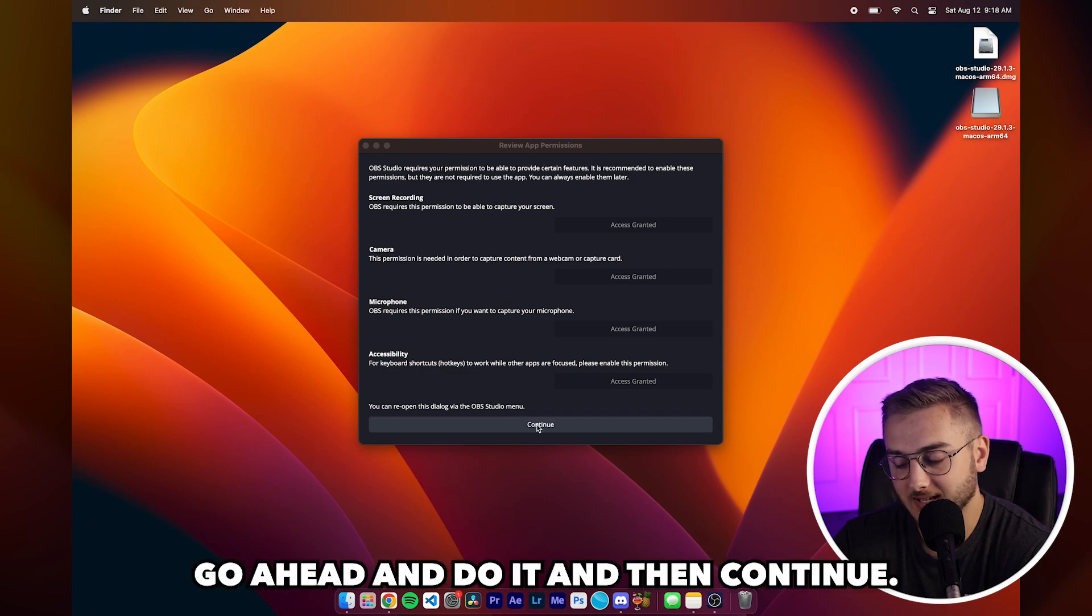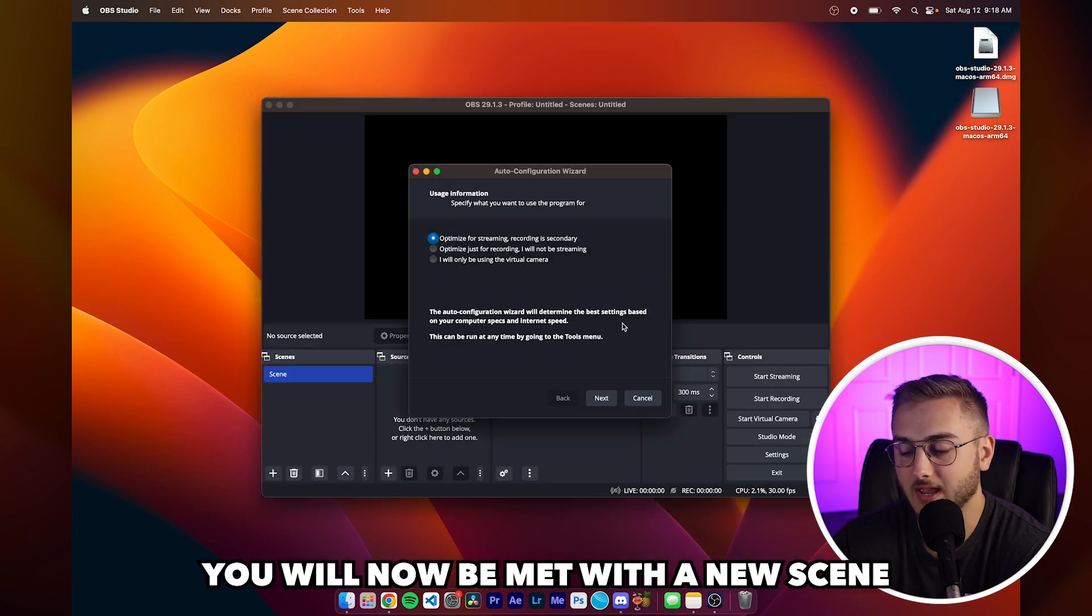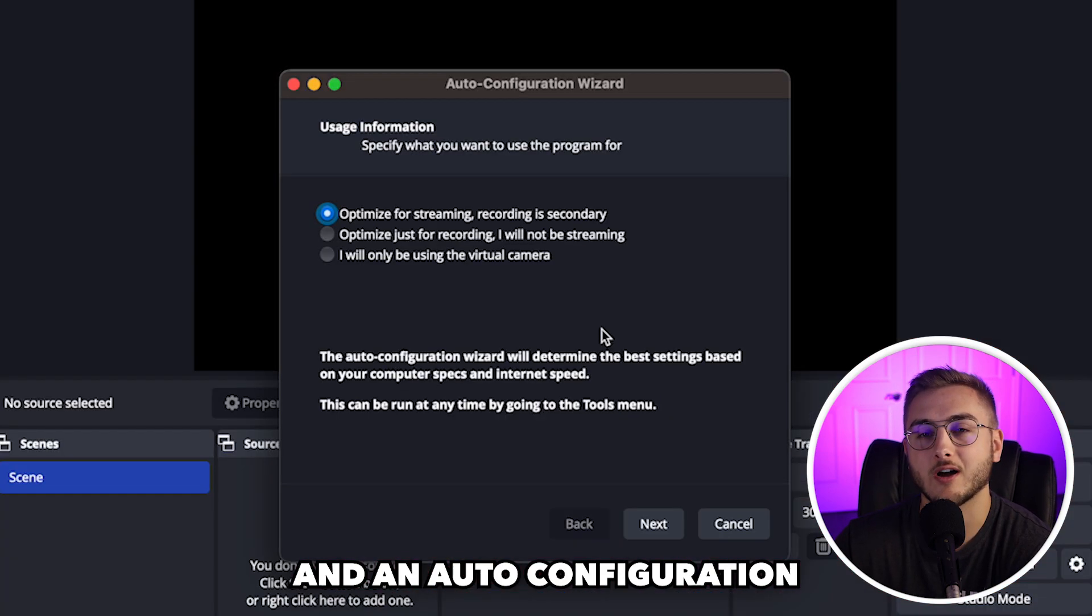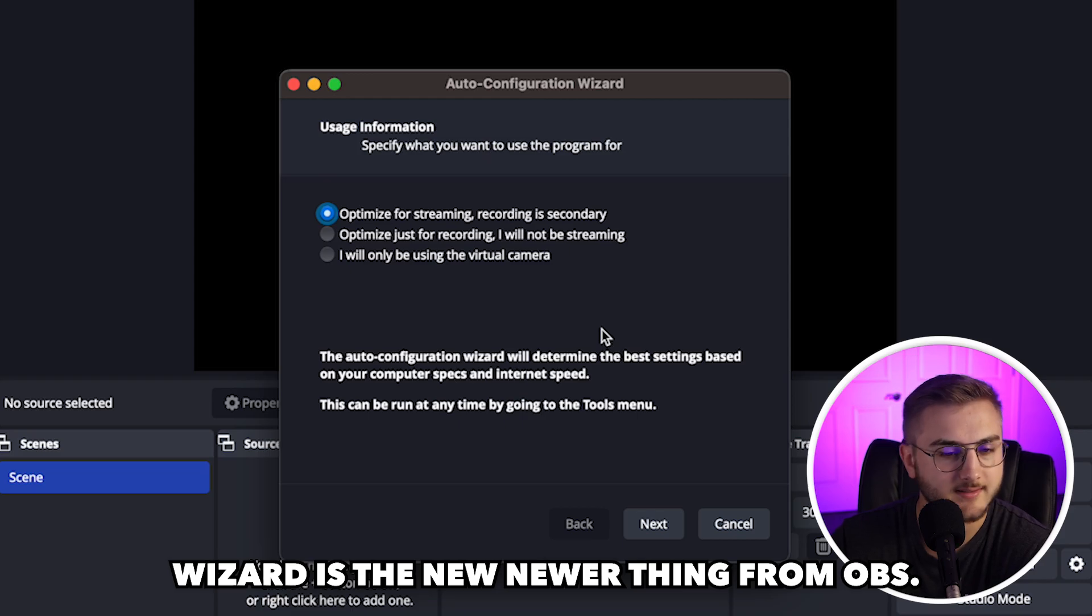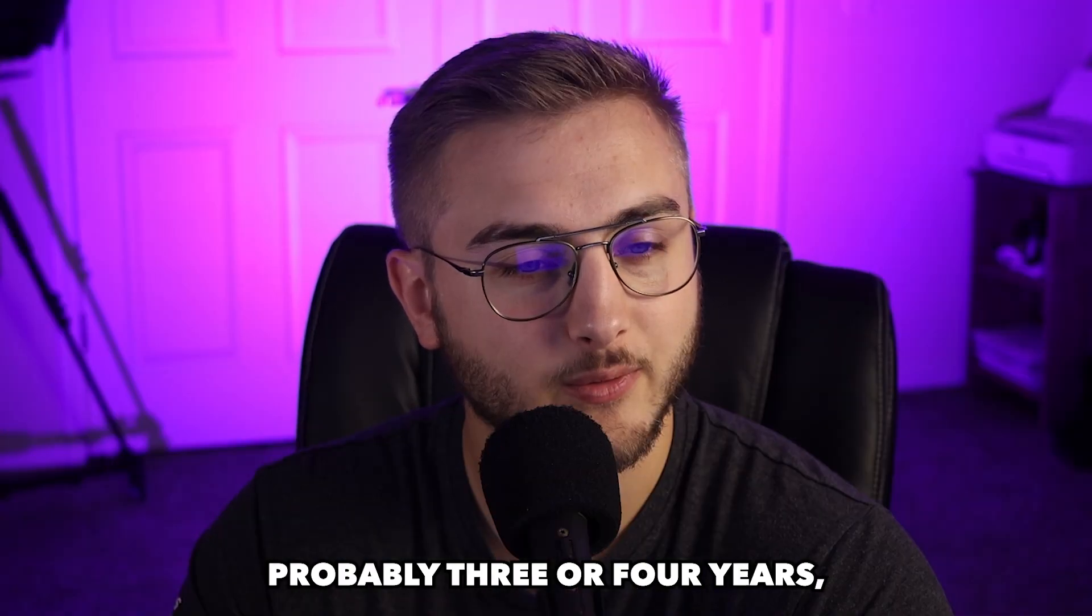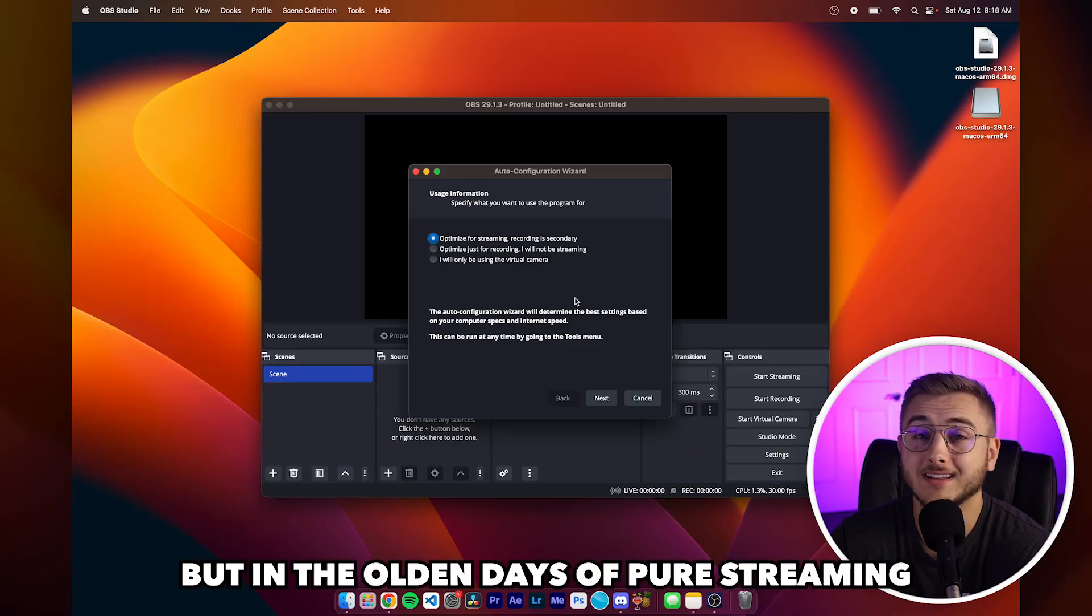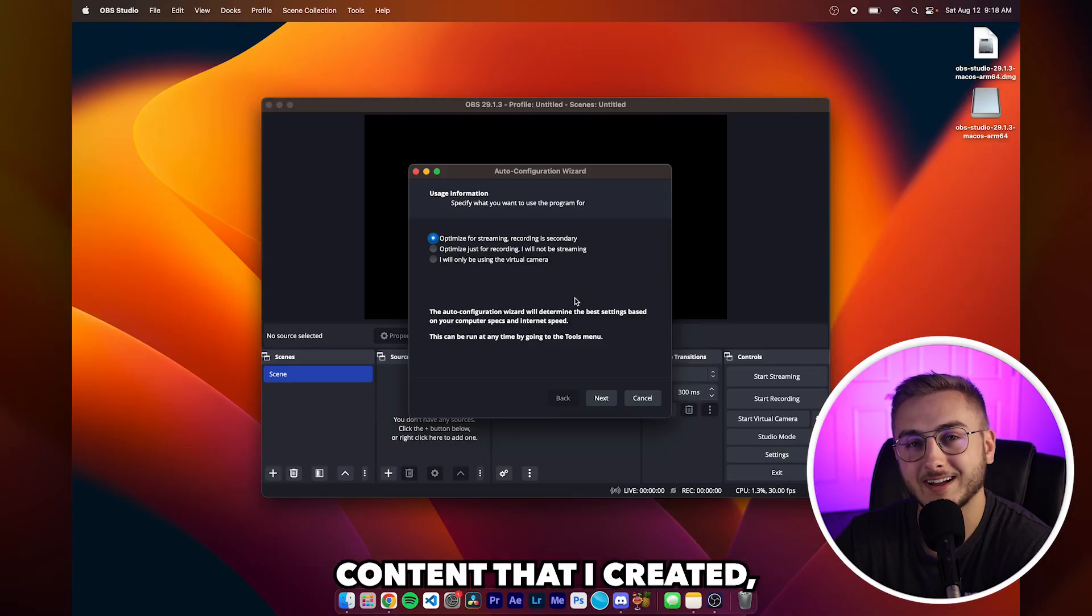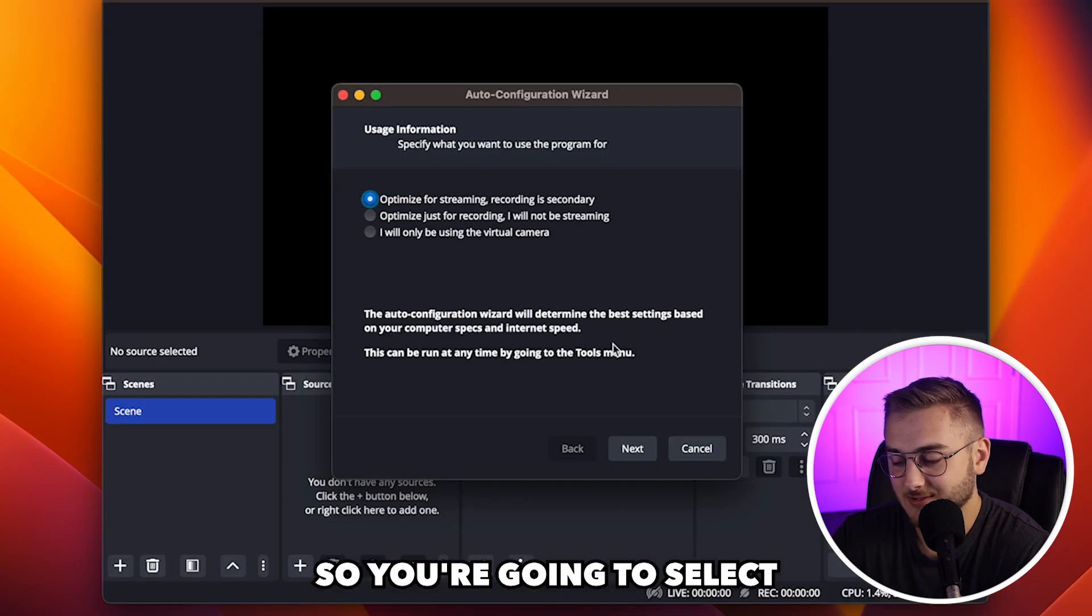You will now be met with a new scene and an auto configuration wizard. This is a newer thing from OBS. It's been around for probably three or four years, so not that new, but in the olden days it did not have an auto configuration wizard.